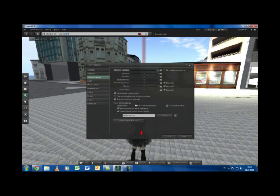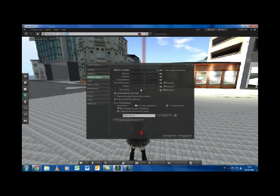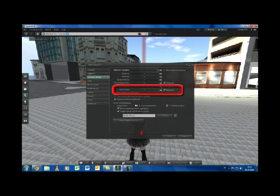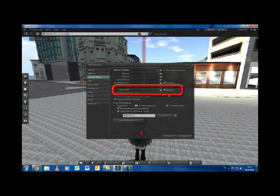You will see the preference window now. Then, click the sound and media here on the left hand side. Make sure that your voice chat is enabled, because this way you can talk to other people in Second Life.